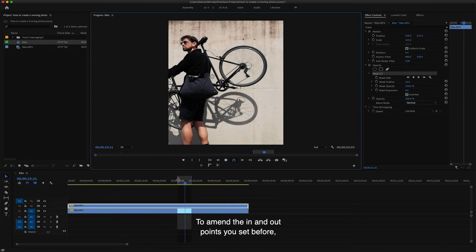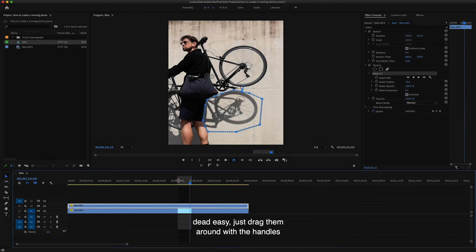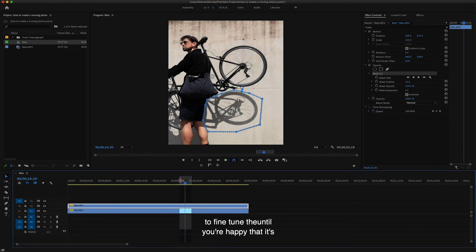To amend the in and out points you set before, dead easy, just drag them around with handles to fine tune the loop until you're happy that it's looping perfectly.